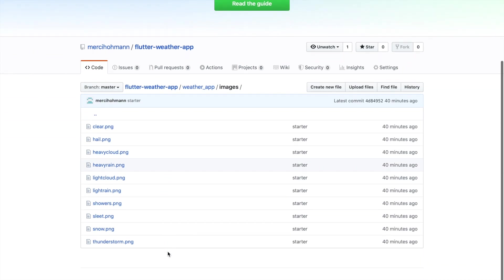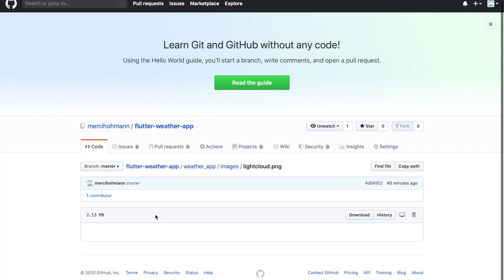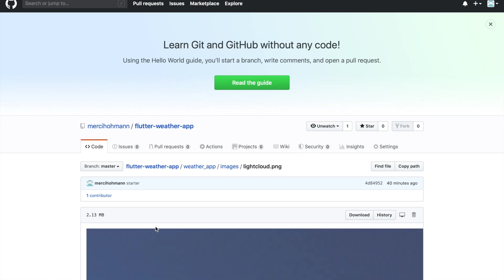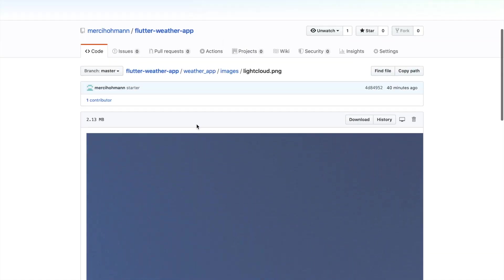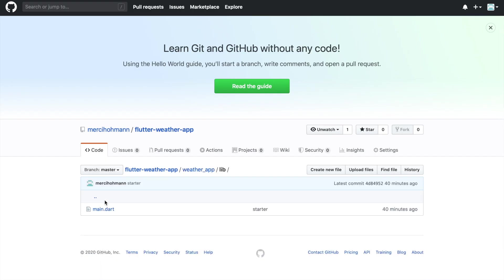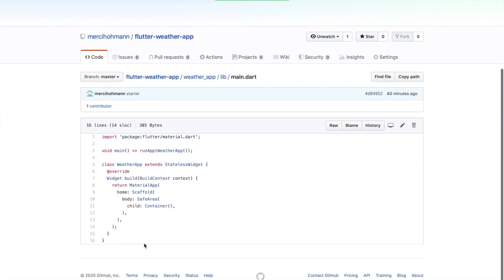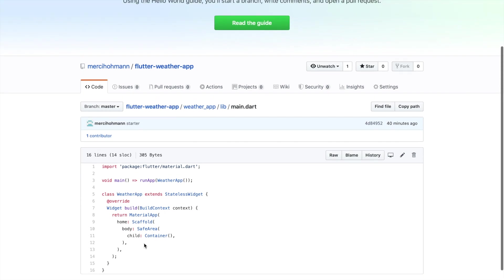This starter project contains an image folder where you can find all the images we will need for the background. So basically, there's one image for each of the possible weather states. Besides these, the main.dart file contains only a very basic application with only a container.